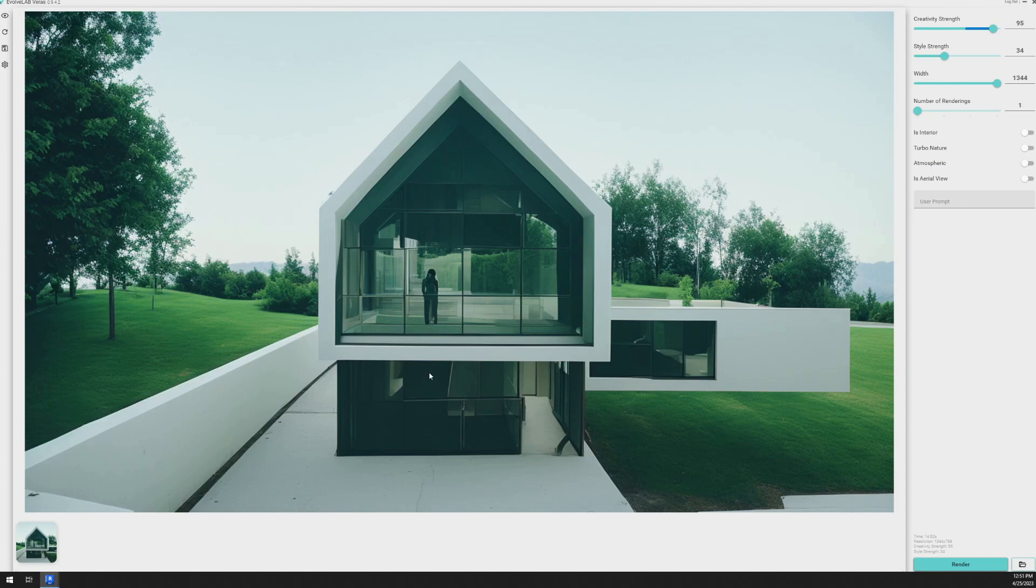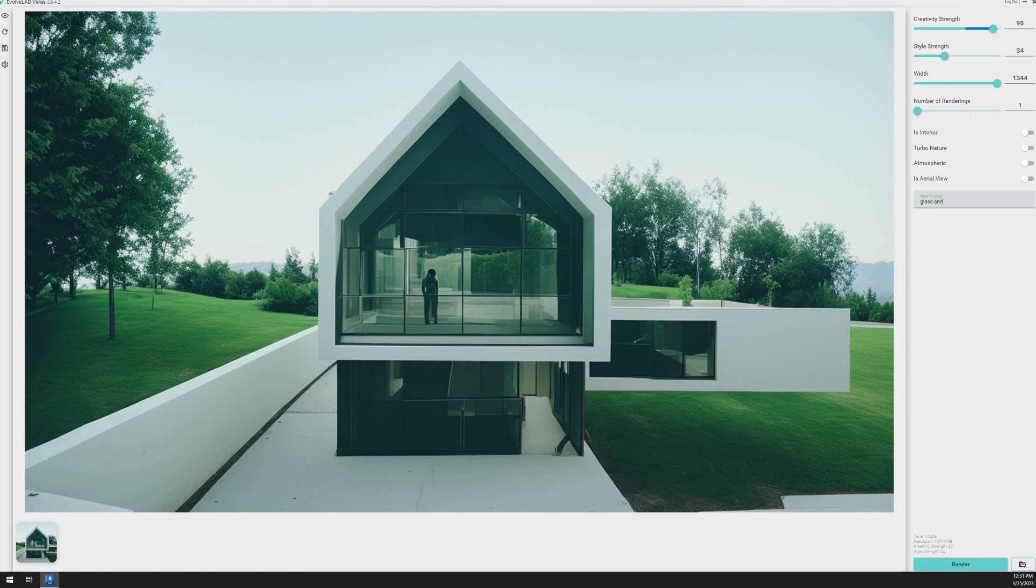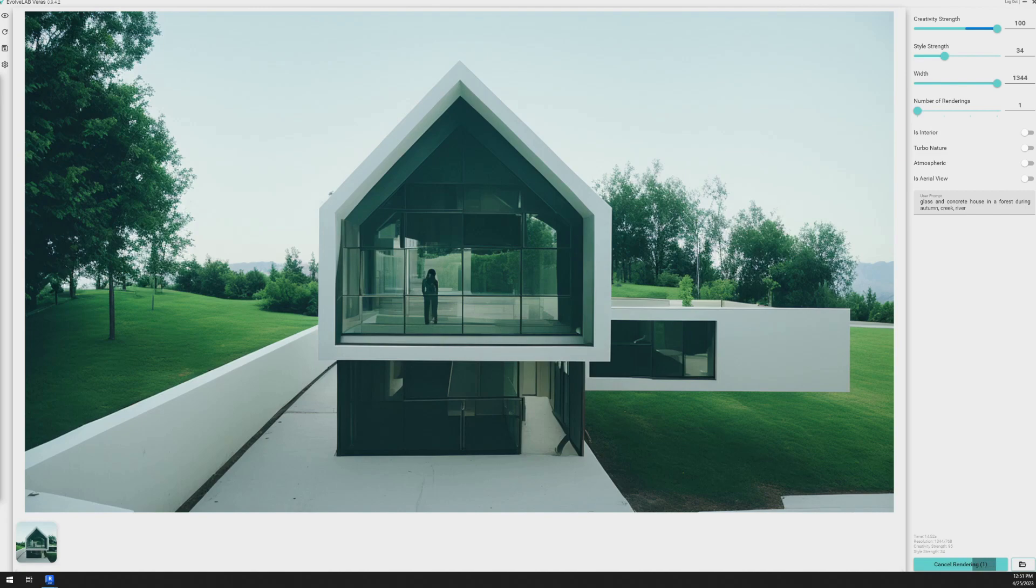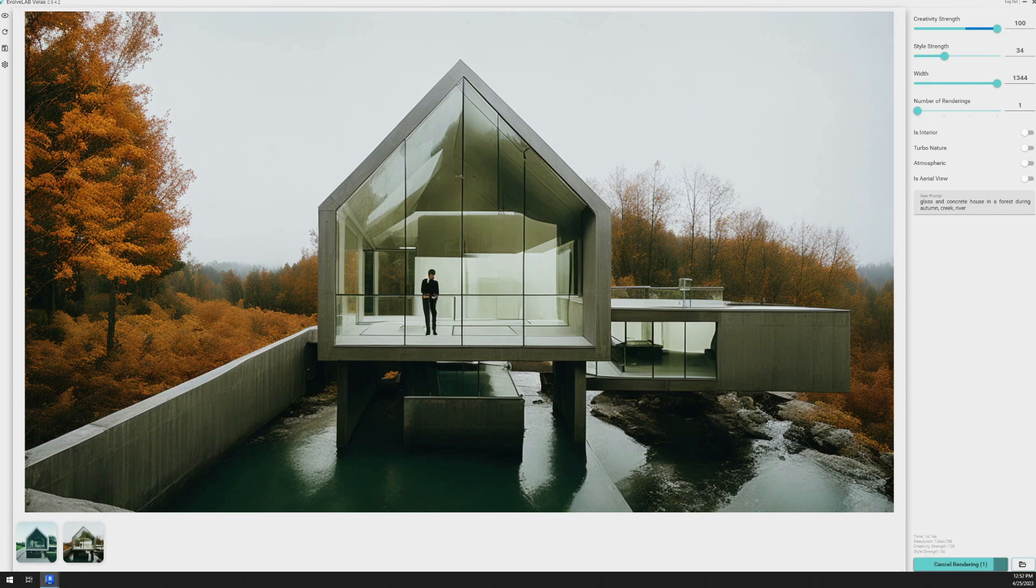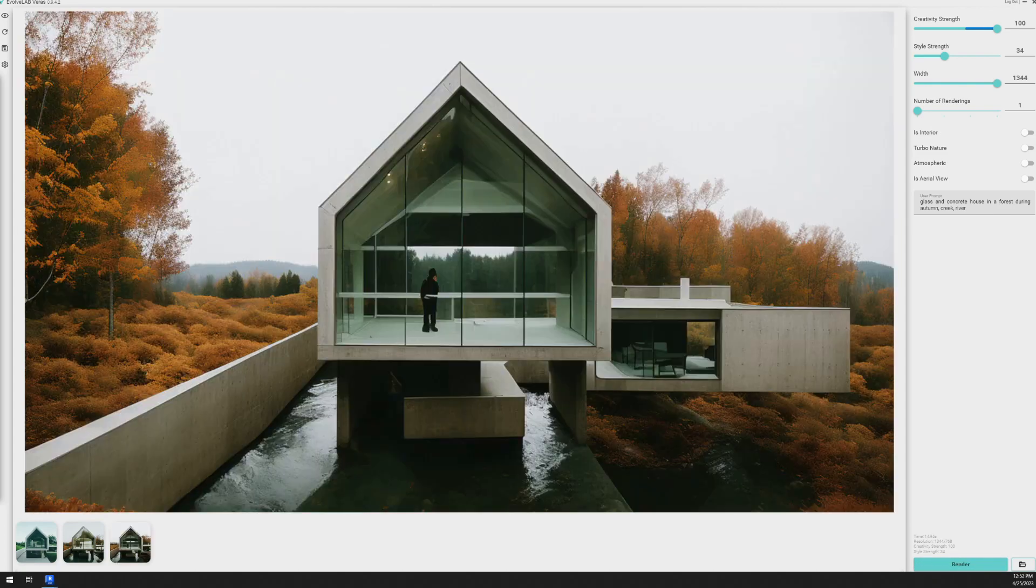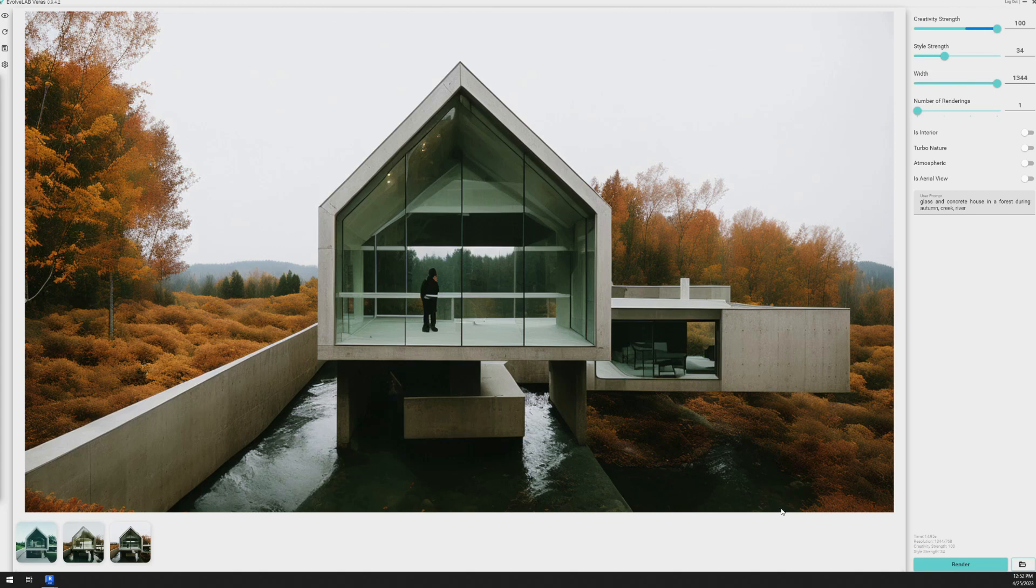So I'll ask it to show me a glass and concrete house in a forest during autumn with a creek and a river. And that one looks really good. I think I'll render one more of those.